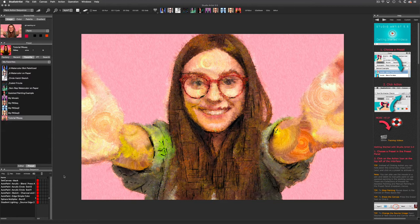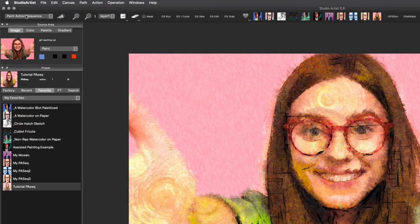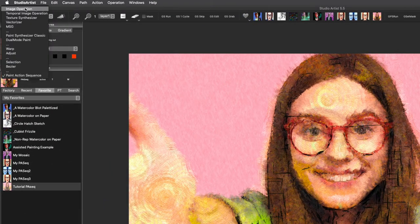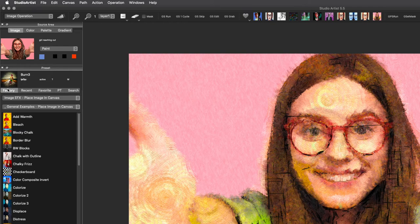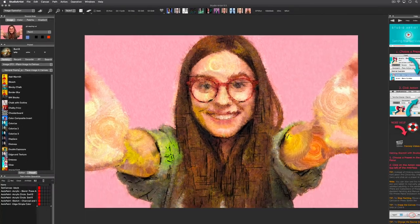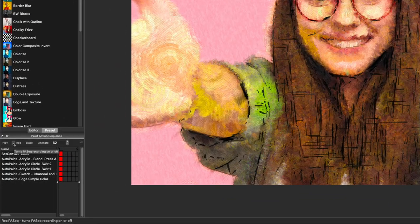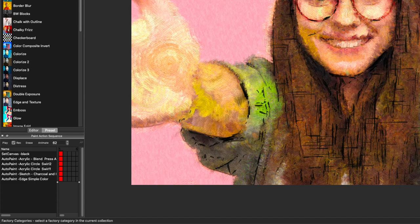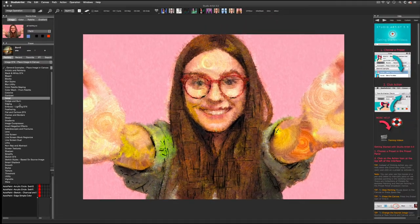When I toggled to my favorites and clicked on my preset, the mode changed to the paint action sequence mode. So now I will need to bring back the image operations mode and then toggle back to the factory presets. Now I can check record in my paint action sequence window and choose a few image operations presets to add.